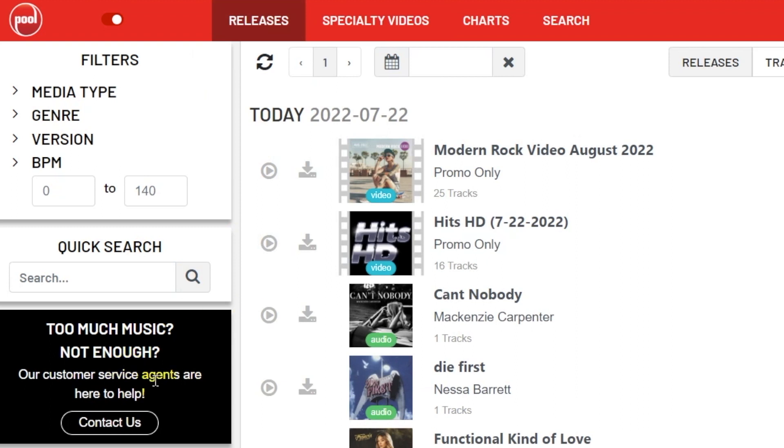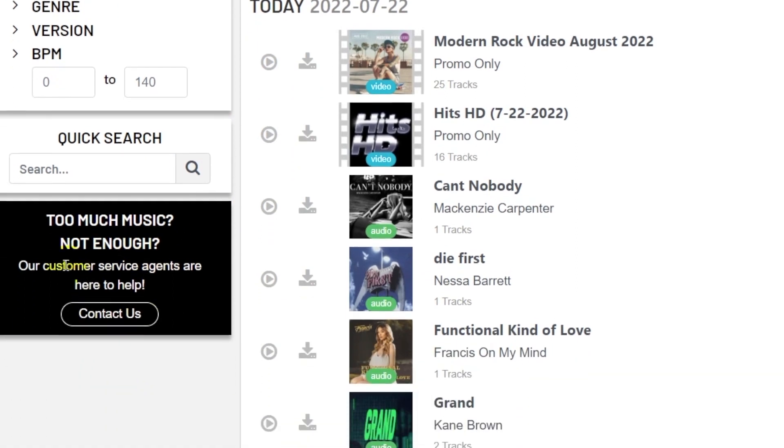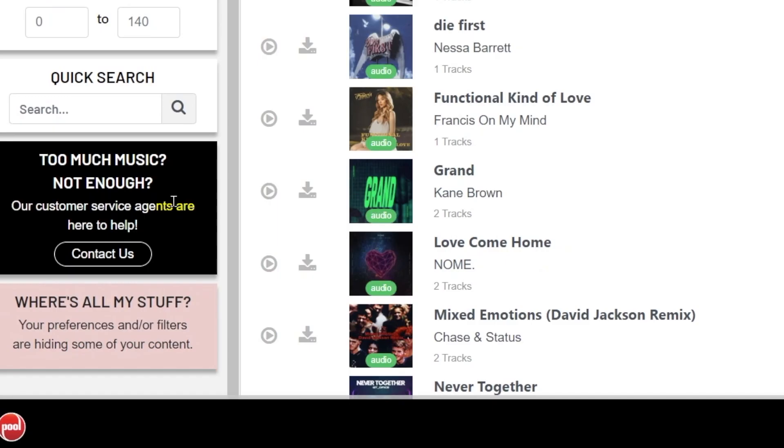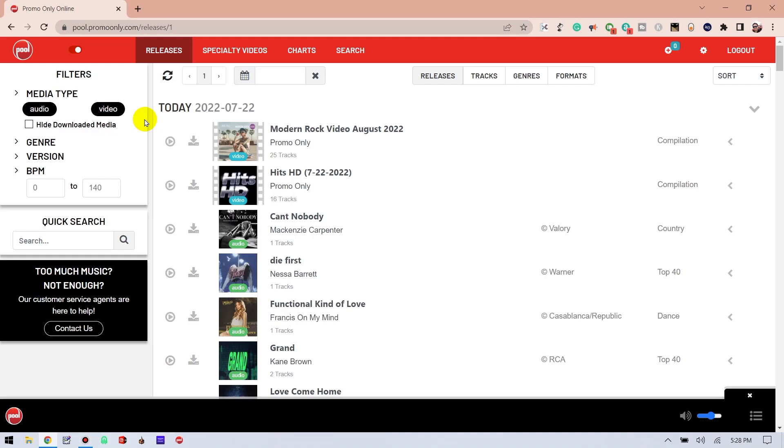I also want to quickly mention that this black box right here is your pipeline to customer service and tech support should you need any help with Pool. And finally, there's this 'where's all my stuff' message that pops up anytime you uncheck any one of these filters. The purpose is to alert you that you have unchecked something, as this would prevent that specific item to show up in your releases. So for example, I currently do not have any filters applied, so everything's showing. But the moment I turn off video, the message appears.